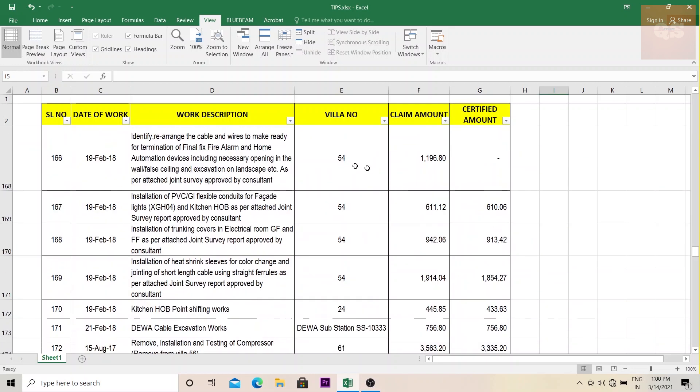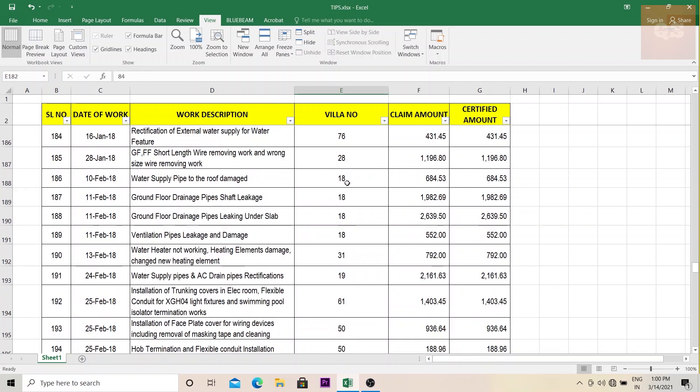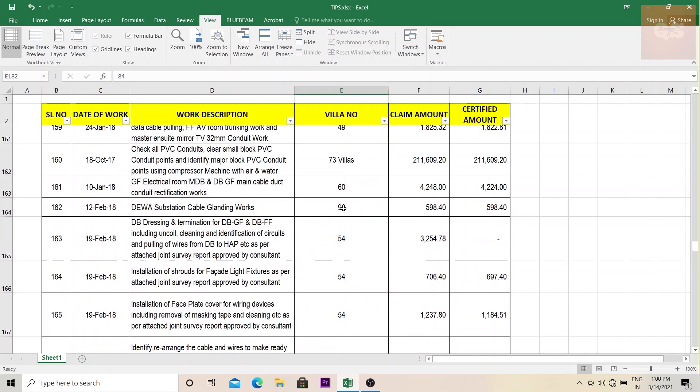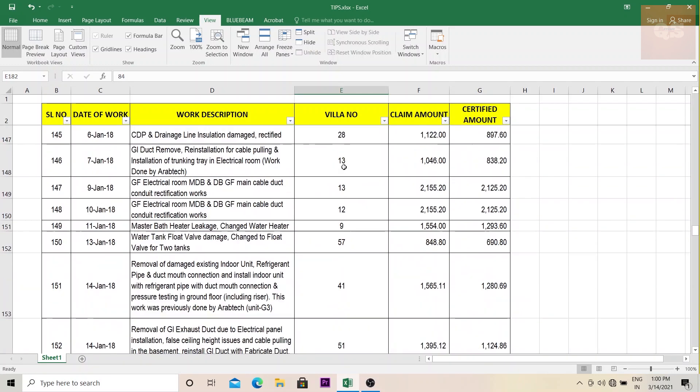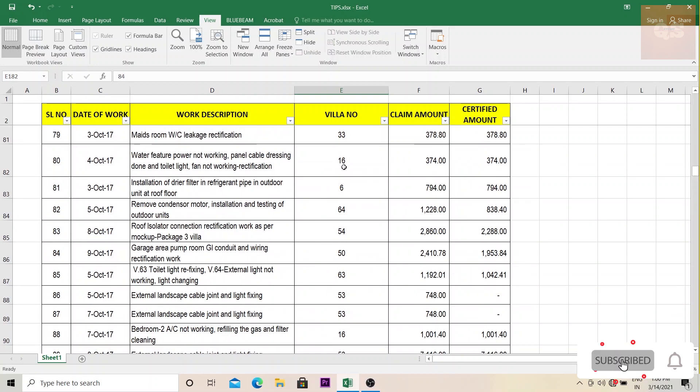So it is easy, you can just scroll down and easily understand, okay, 25 July, 161 means claim amount, 84 is the villa number. You need not just go above and then check what each column heading is. So this is the second thing that needs to be applied in your report.